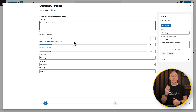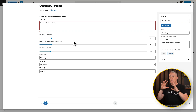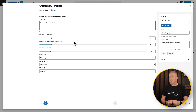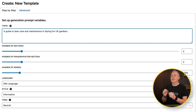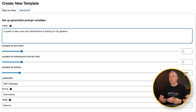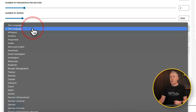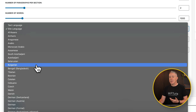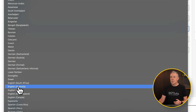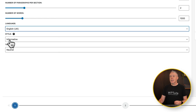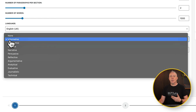This is going to break things down into a three-step wizard. We've got the ability to set up what we want to create and configure it. So this first article is going to be a guide to lawn care and maintenance in spring in the UK — telling it exactly what we want and where we're based. Then we can choose the number of sections, paragraphs per section, number of words, and so on. We'll leave those at their defaults. We can also set the site language — in this example, English UK — and then choose the style. Informative is great for this example, but you also have creative, persuasive, and other options.